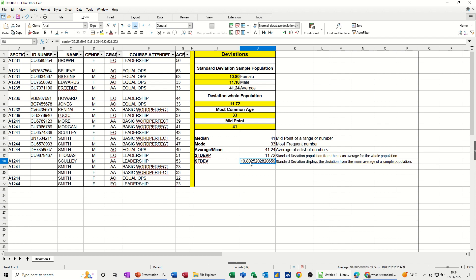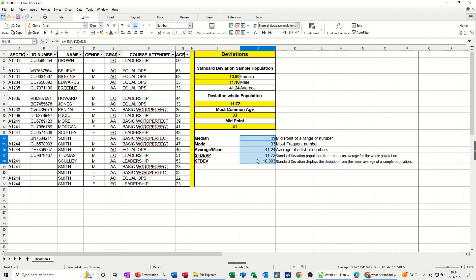I get 10.8, which is the same as I've got there. I need to just bring the decimal places down. You can see it's the same scores that I've got further up there. Just make those bold so they stand out a little better.